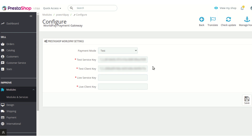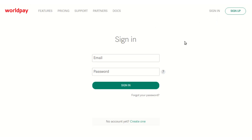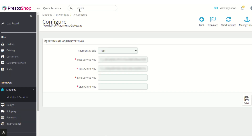To get the Worldpay payment API keys, note that there has been a change after Worldpay was acquired by Pay360 by Capita. New users need to get their API keys by contacting Pay360 by Capita. Old users can simply log in to the dashboard at worldpay online.worldpay.com and use their previously generated keys.